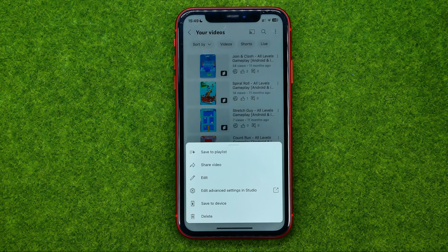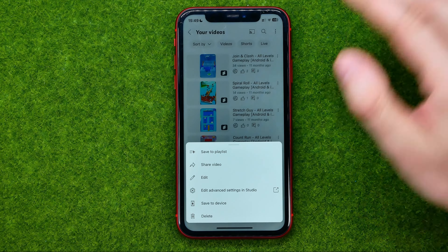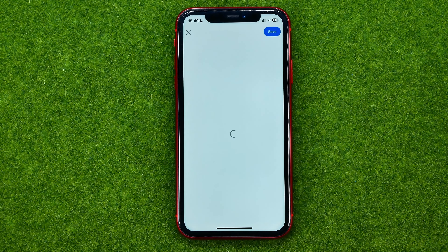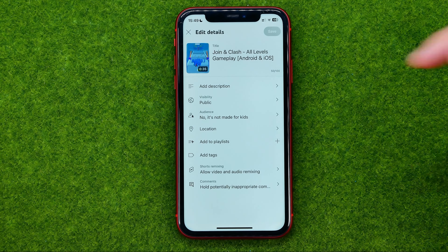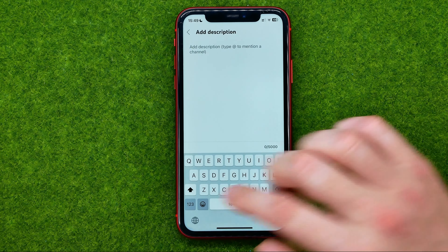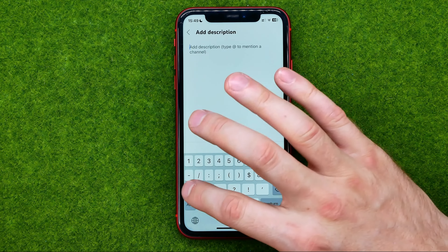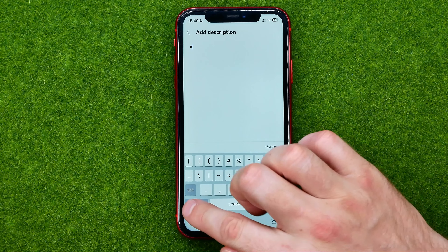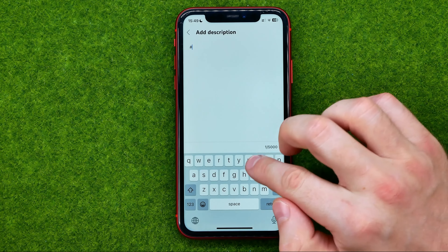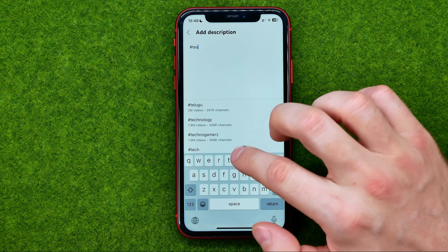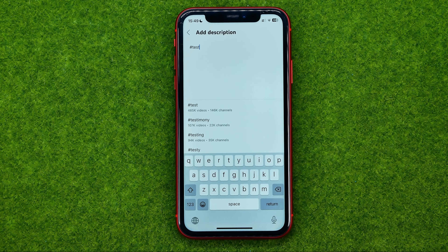tap right here on the three dots, then Edit, and then tap on Description. After that, first off, type in the hashtag symbol and then enter your hashtag.